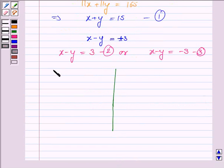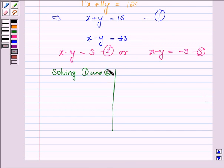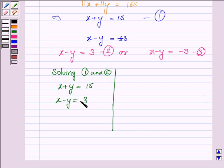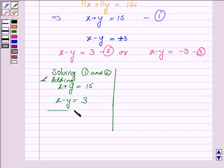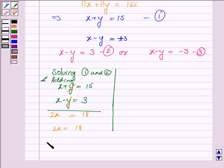Now we will solve equation 1 and equation 2 for x and y. We have equation 1 as x plus y equals 15 and equation 2 as x minus y equals 3. Now we will add equations 1 and 2. Since we are adding, x plus x is 2x, and y gets cancelled with minus y. 15 plus 3 is 18, so 2x equals 18, which implies x equals 18 divided by 2, that is x equals 9.